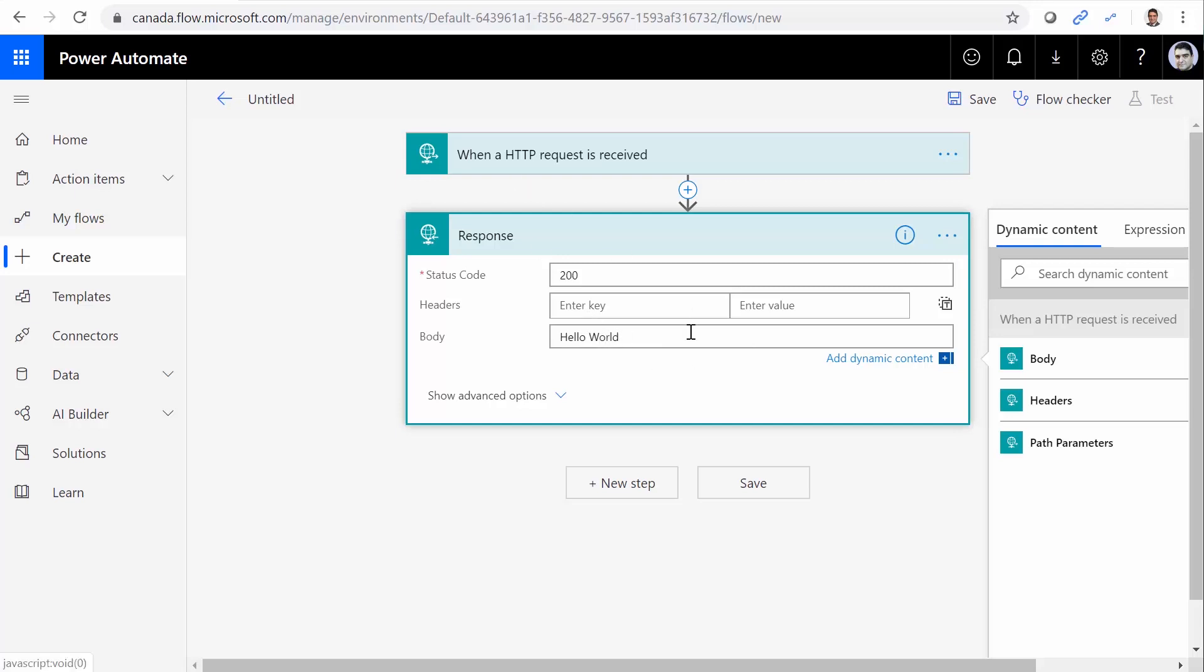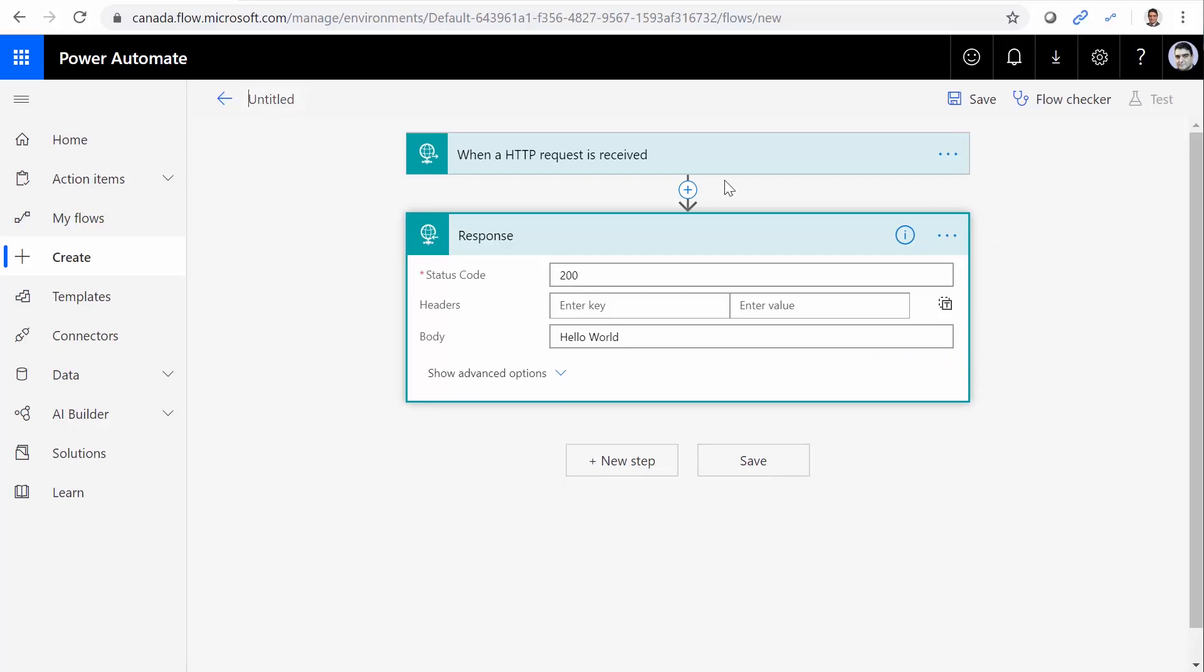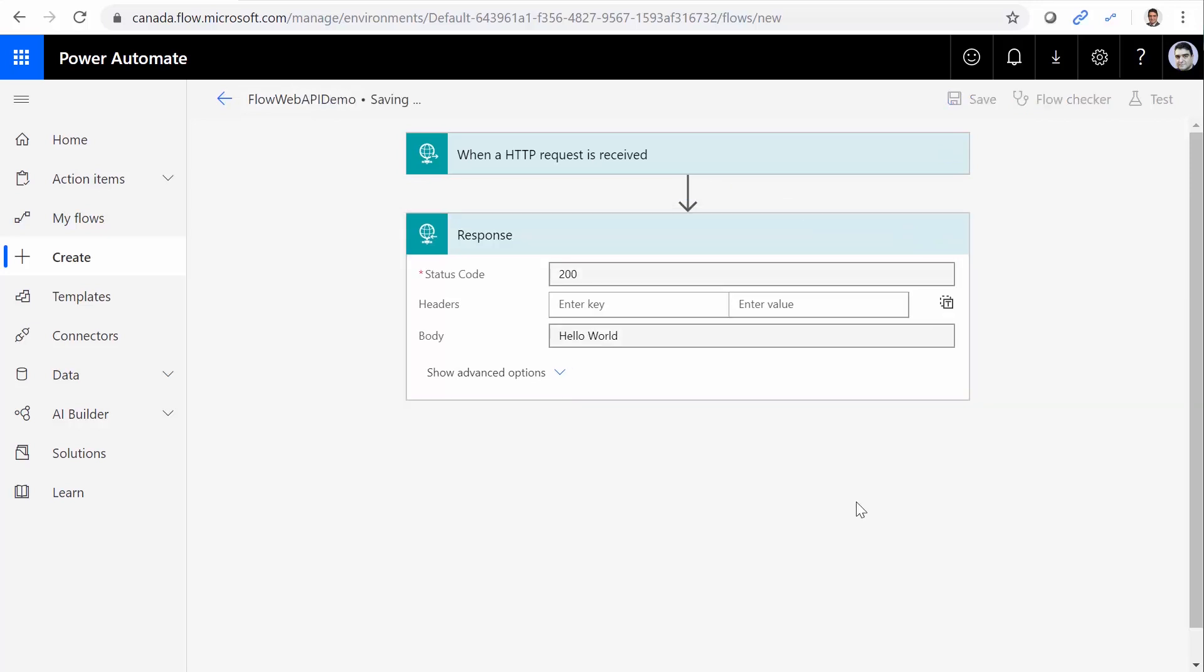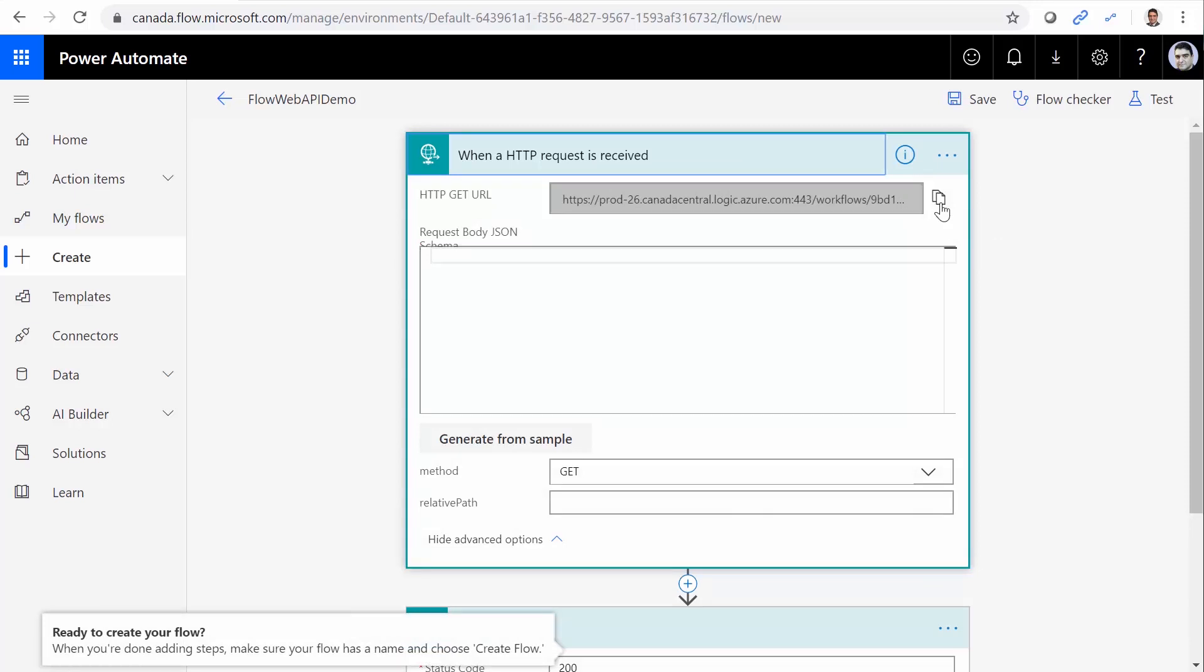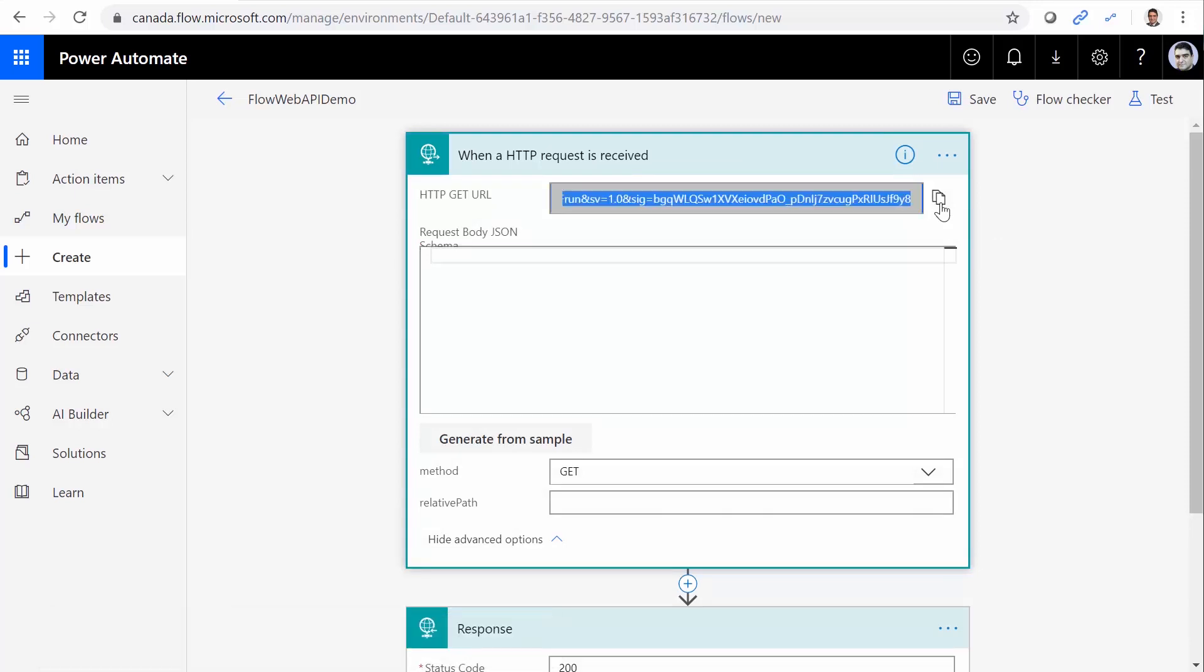Every web API should return a status code. By default, status code 200 means success. Let me just give it a name. And I call it flow web API demo. I click on Save. And as soon as I save it, it gives me the URL. So I have the URL of this flow. I click on it. Copy it.